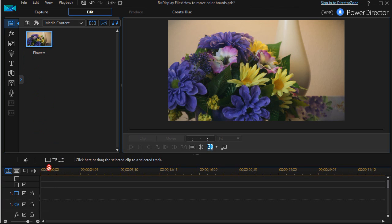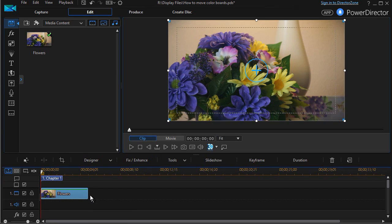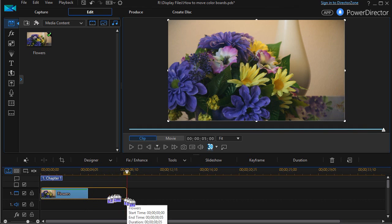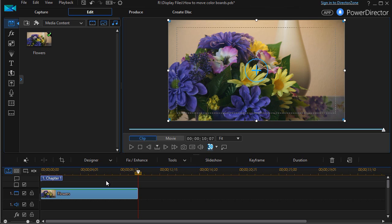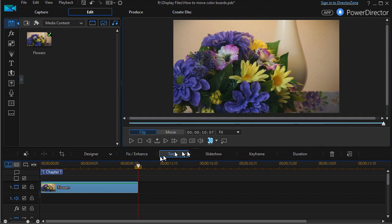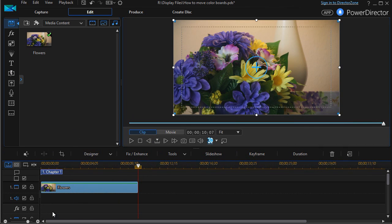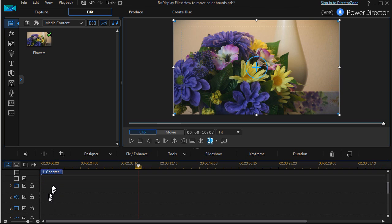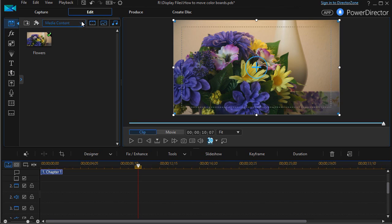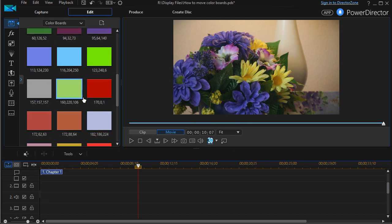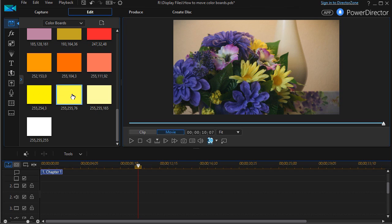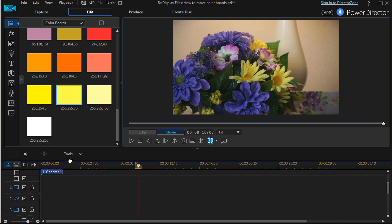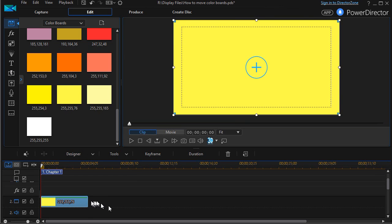So what I want to do, I'm going to take this picture of flowers, I'll stretch it out a little bit, and what I want to do is add a color board but I want to put it in motion. So I'm going to take this image and then I'm going to put a color board on track number two. I click on my media content, I click on my down arrow and I pick a color board. Let's pick this not quite bright yellow here. I'll drag that down into track number two.